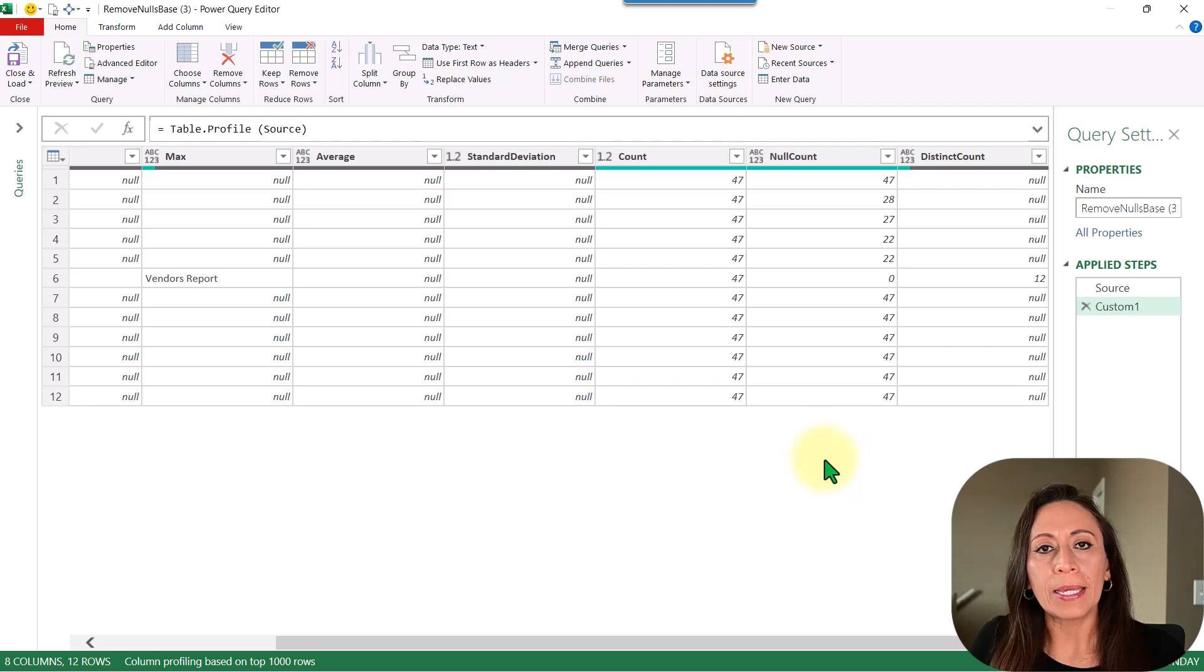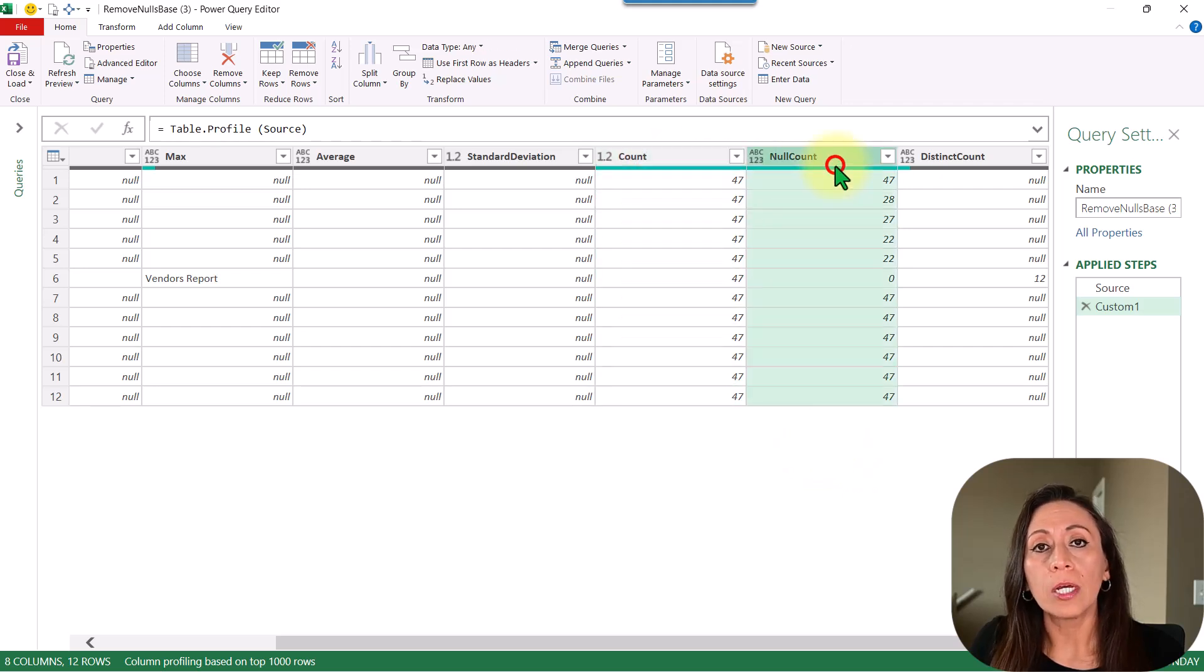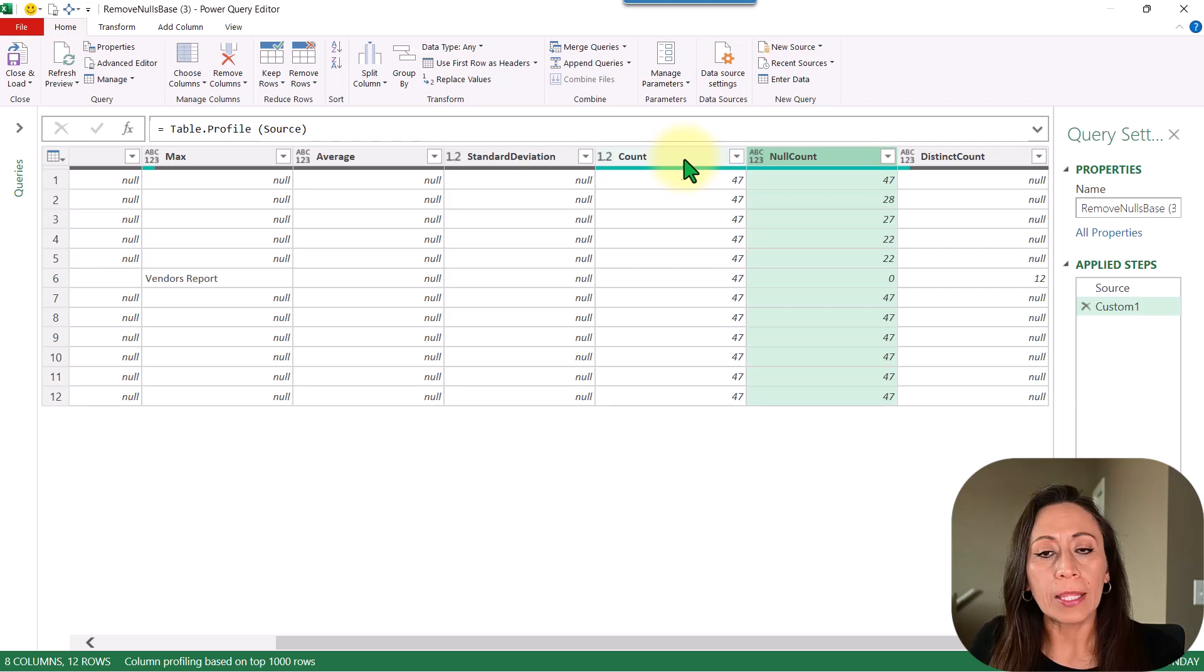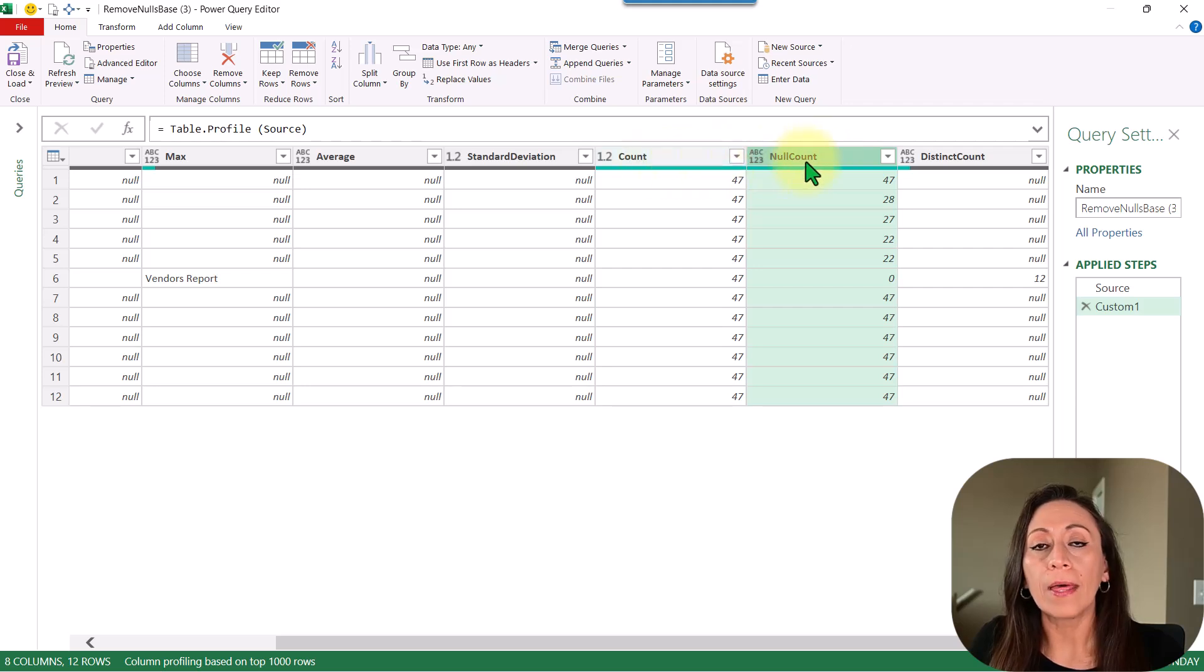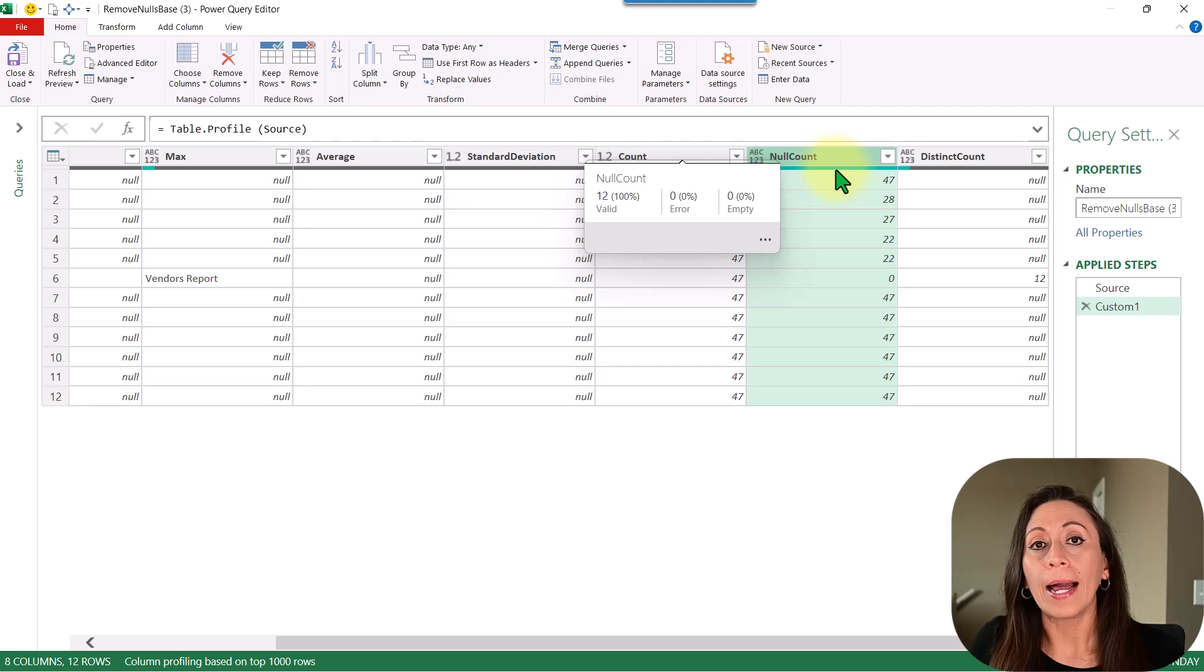But the columns that I'm interested in are the column count and the column null count. If the numbers are the same, that means that all the items in that column are null.